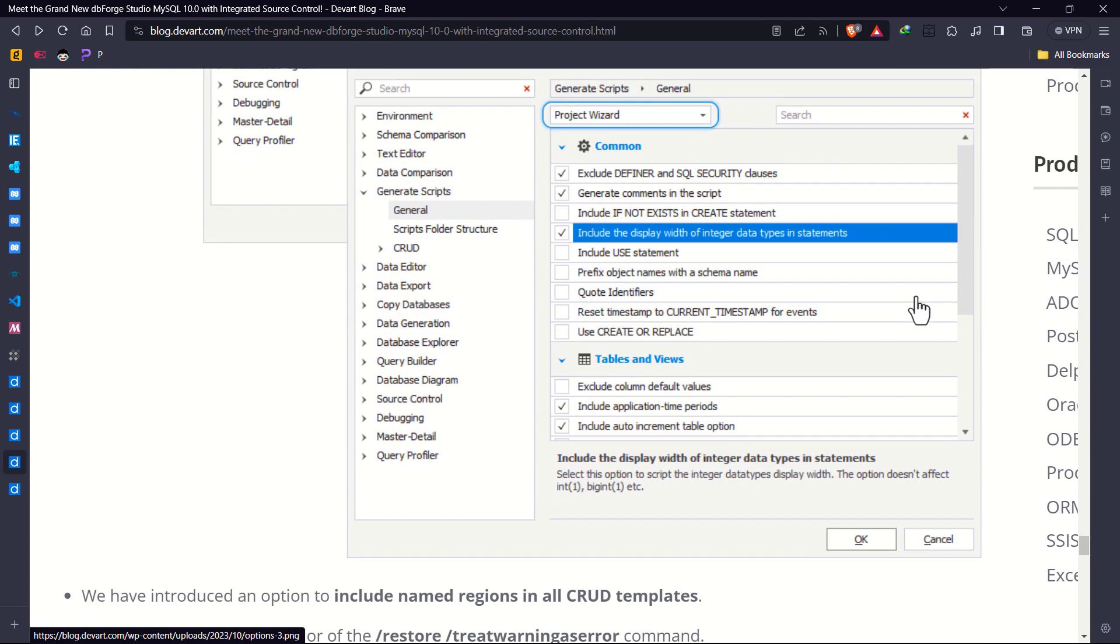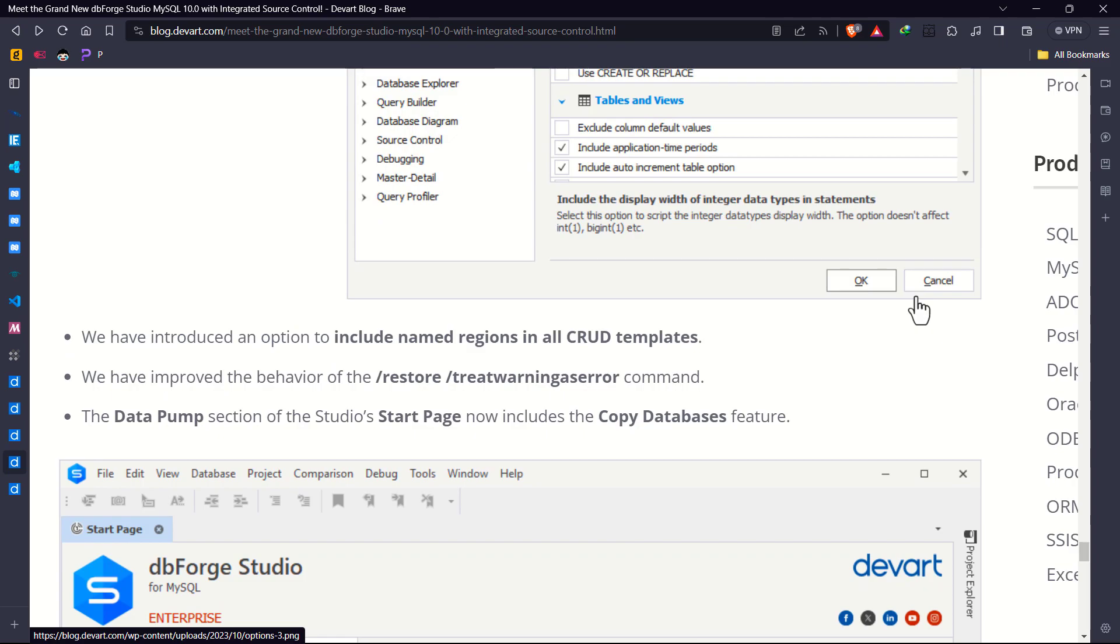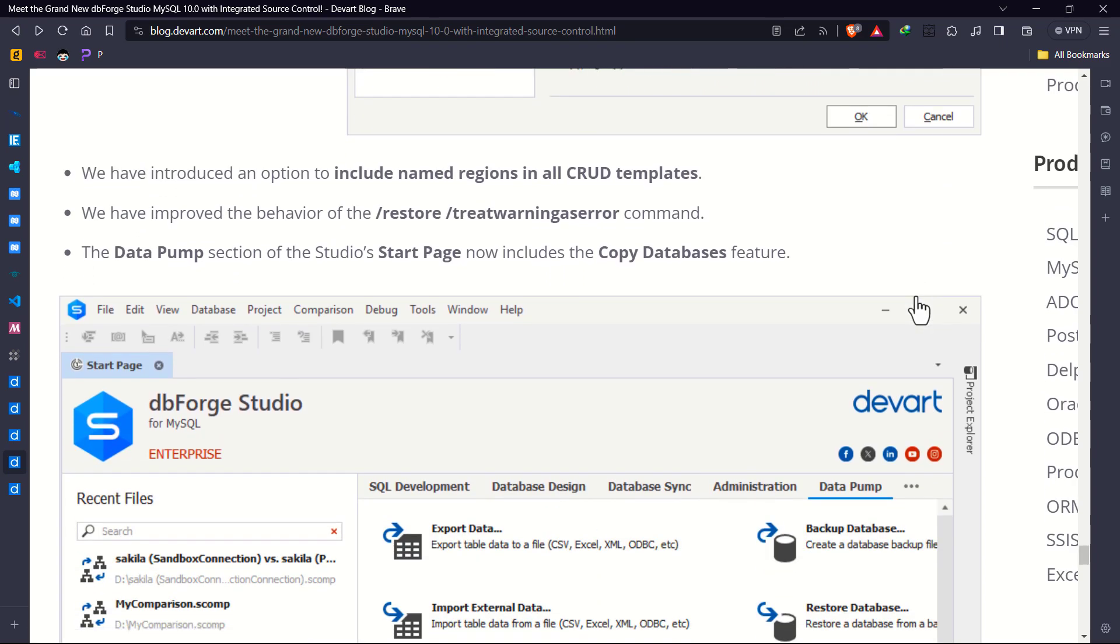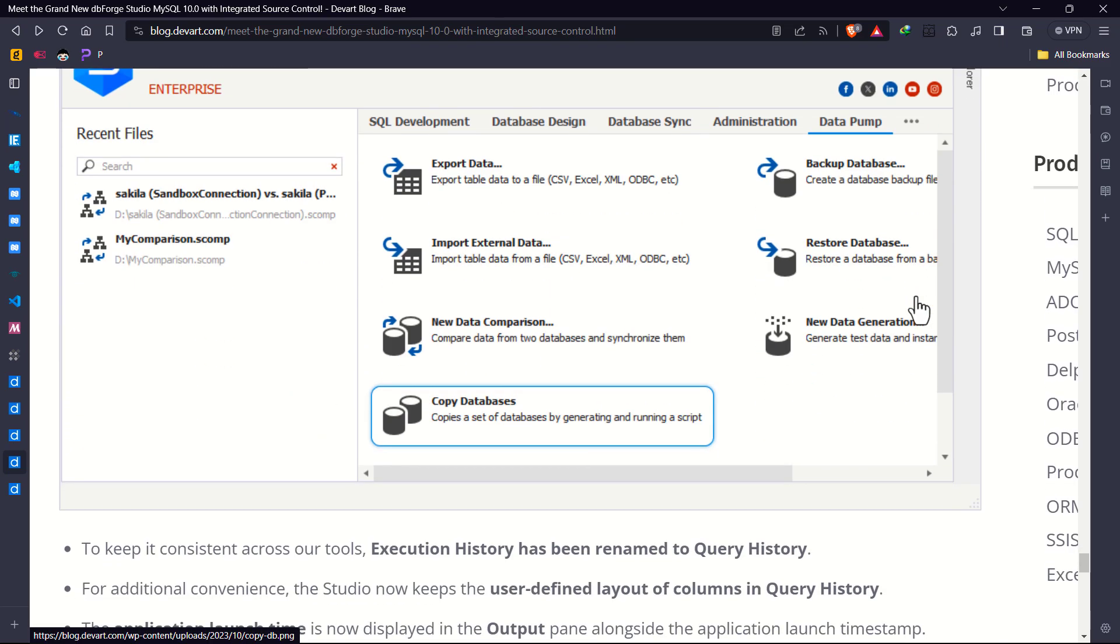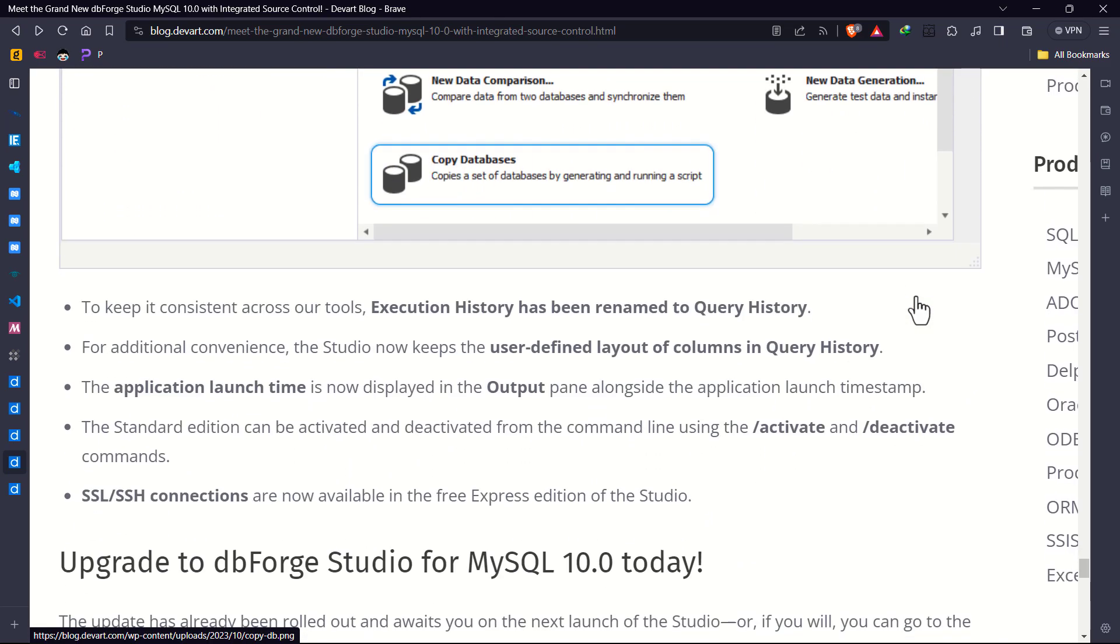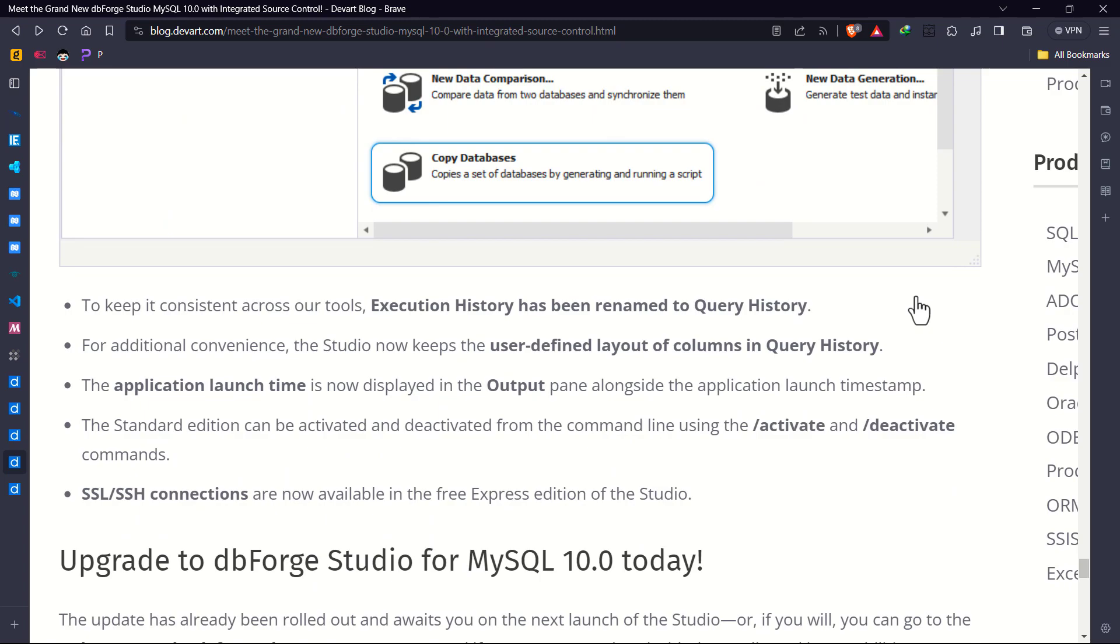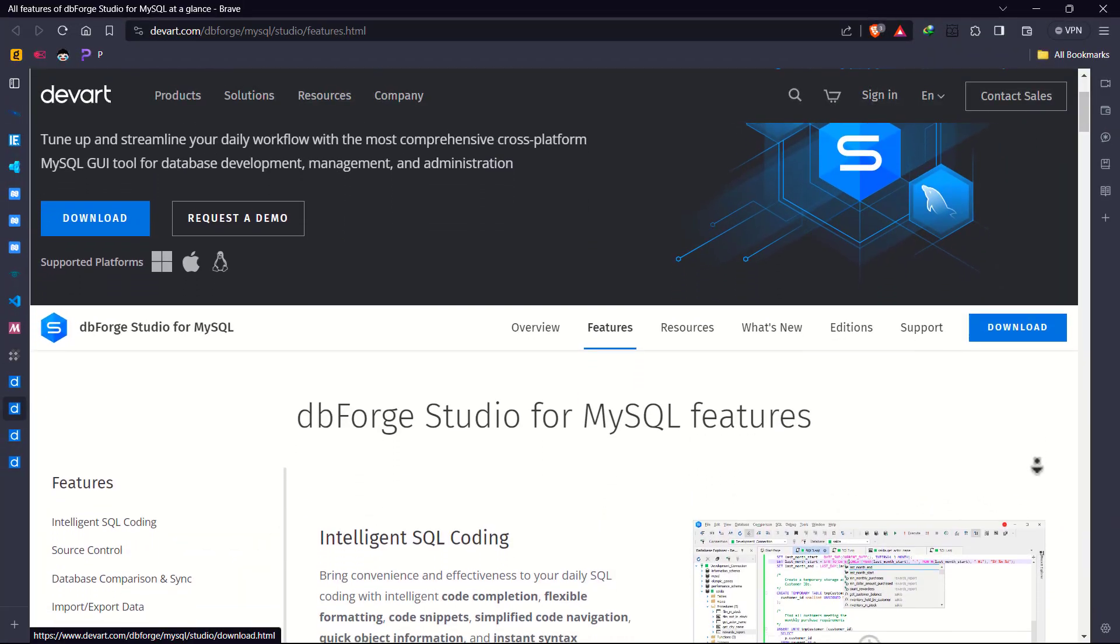dbForge Studio for MySQL is now more than just a tool. It's your partner in navigating the complex world of database development and making it a smoother, more intuitive experience.